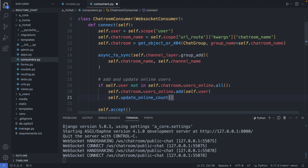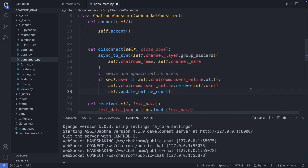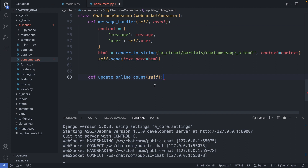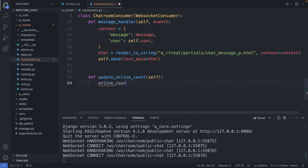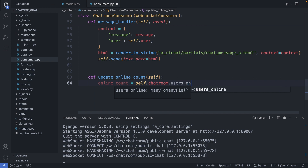Now let's add this logic also to our disconnect method — remove and update online users. So if self.user is online in the chatroom we would like to remove this user, and then call the function again to update the online user count. Okay, and now let's define this function at the very bottom here. I add self as a parameter for this method, and first let's count how many users we have in this chatroom: online_count = self.chatroom.users_online.count().